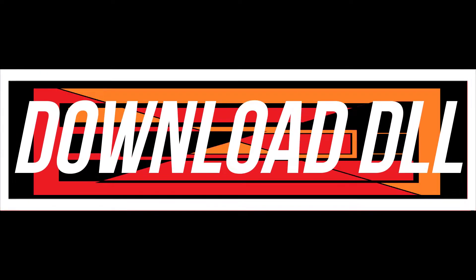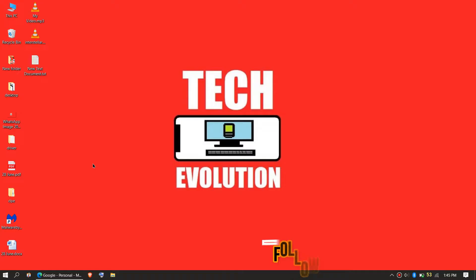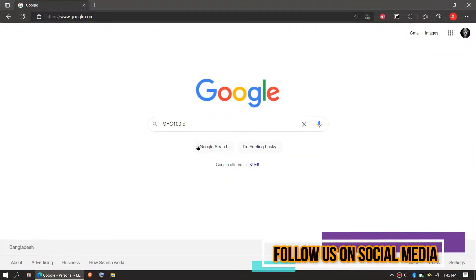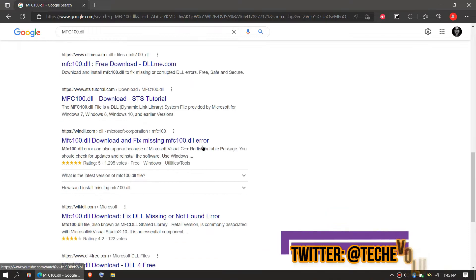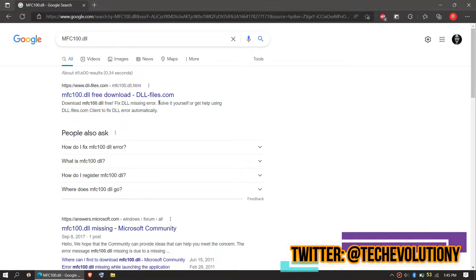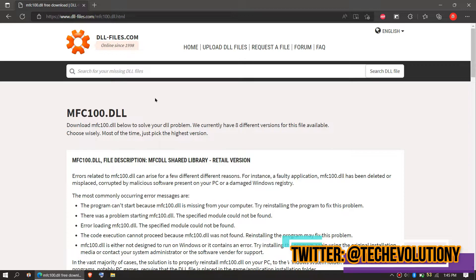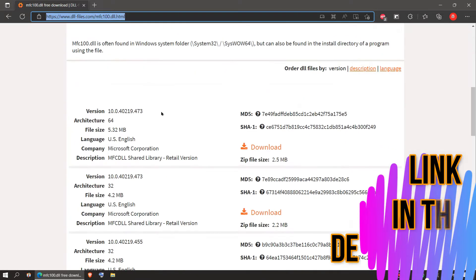The first solution is to download the DLL and place it. In order to download the DLL, go to your favorite browser, go to Google, and search for mfc100.dll. You can choose any result you want — in this case let's choose the first one. This video is not sponsored but I'll put the link in the description.